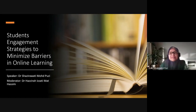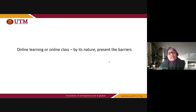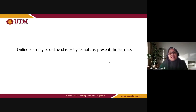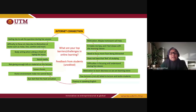Thank you for moderating the session today, and thank you everyone for spending your time. I will be talking about students' engagement strategies to minimize barriers in online learning. Online learning, by its nature, already presents barriers because online classes mean a distance learning experience. The distance itself is already the obstacle. These are the common barriers or challenges that our students are facing — this is what I got when I asked them: what are your top barriers in online learning?